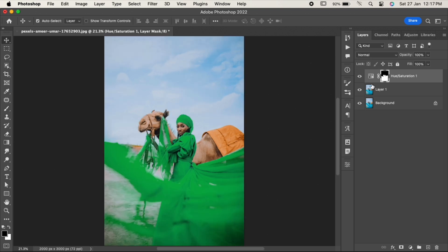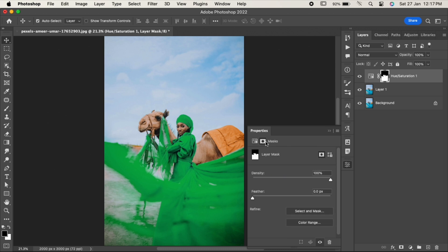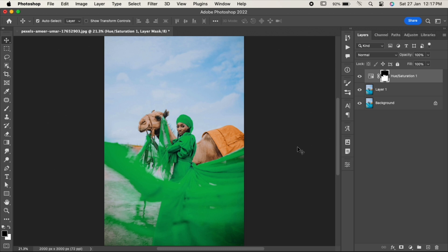Now go to the properties panel, change the feather amount a little, and that's it.